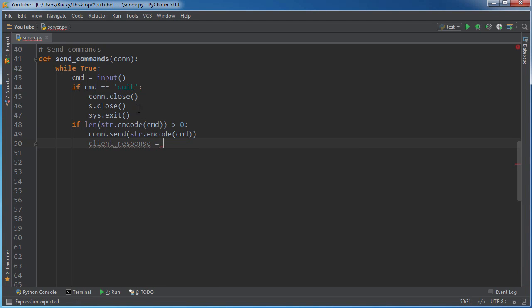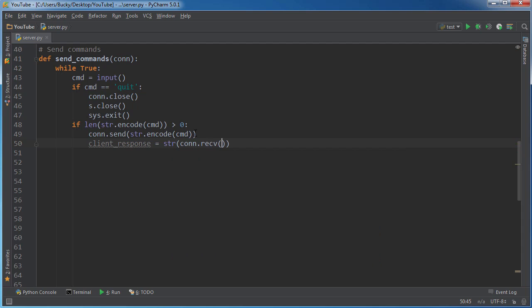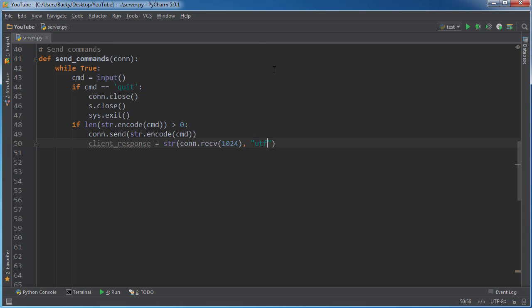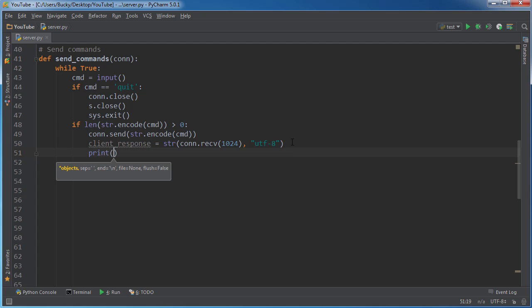And once we send it, we're going to get back a response from the client. So the response we're going to store in this variable, and we're actually going to convert it to a string so it's actually readable, because remember, when it comes to us, it's going to be in bytes. So connection receive 1024, and this is just the buffer size of the data. And now UTF-8. So this is the response that we get in bytes, and I'm converting it to UTF-8, which is a basic character encoding for string. That's what I'm turning it into. And now we can just print it out.